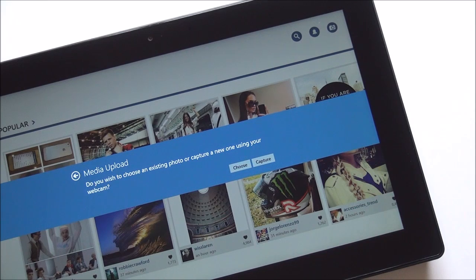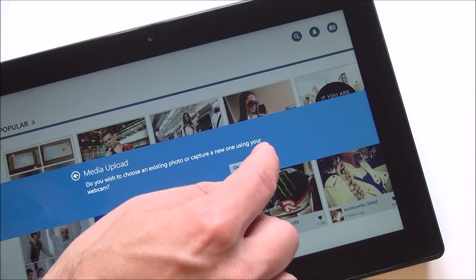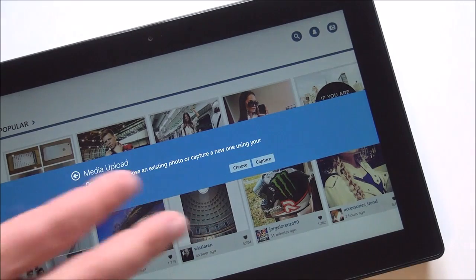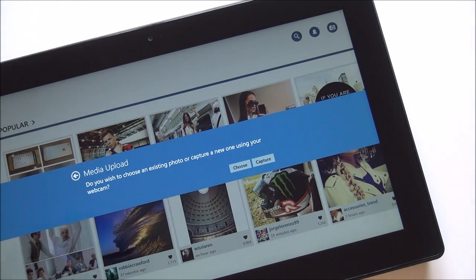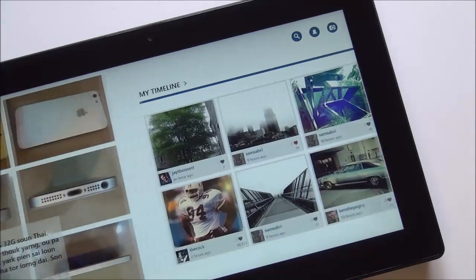Since it is native, you even get this option here — media upload. You can take existing photos or use the camera on your device to take a new picture and upload directly to Instagram, which is a pretty cool thing. If you hit capture or launch the camera, you can use the front or rear camera. Or you can go into your media library and take an existing photo, including something that was on a DSLR if you wanted to.